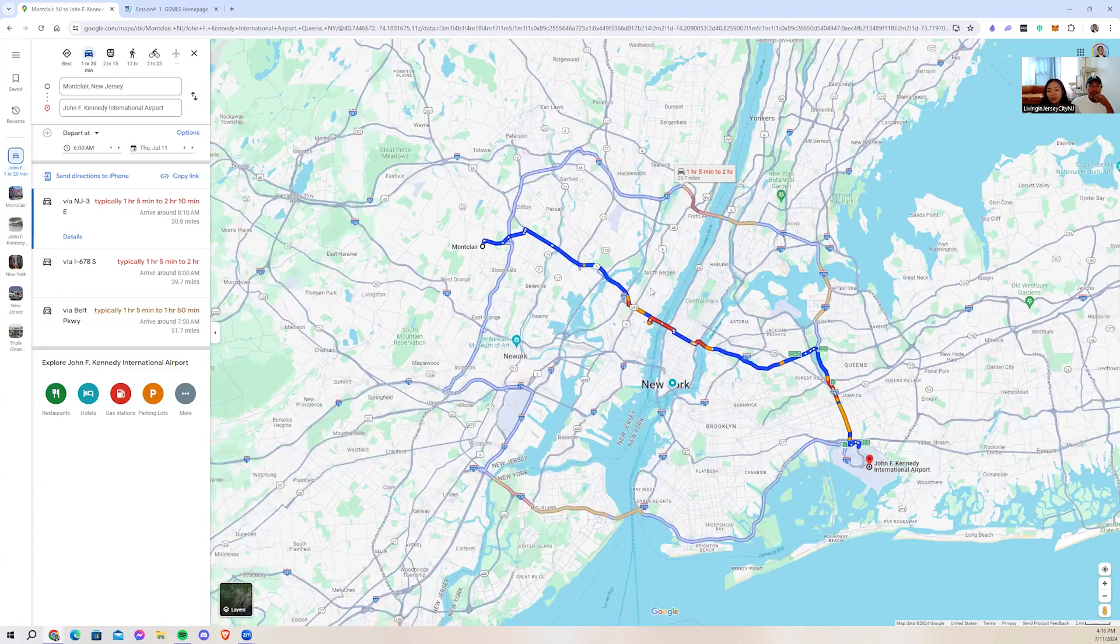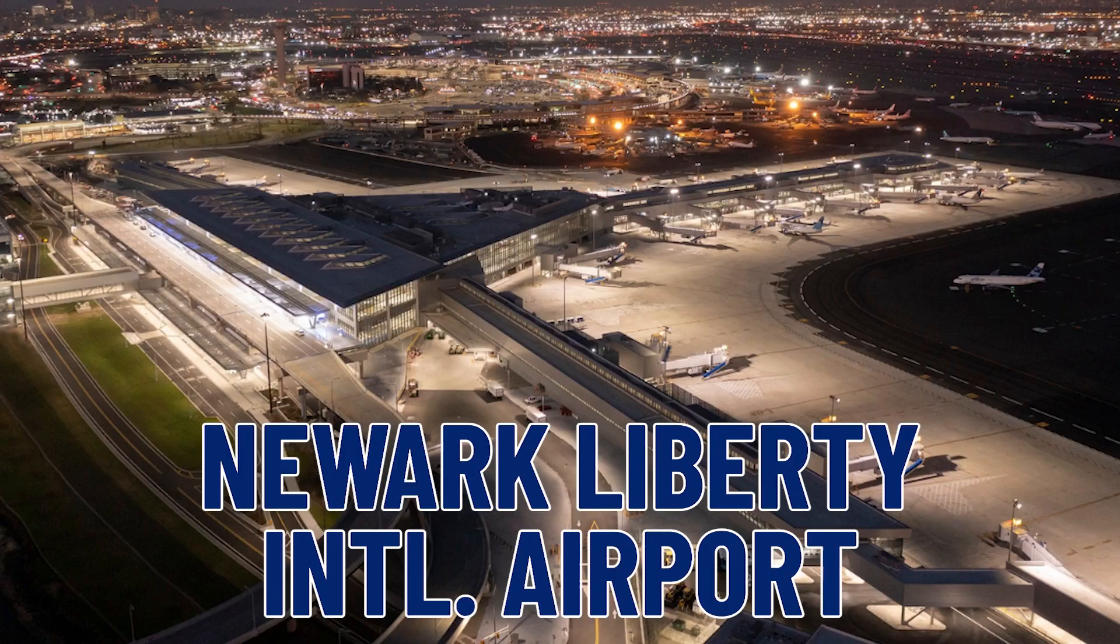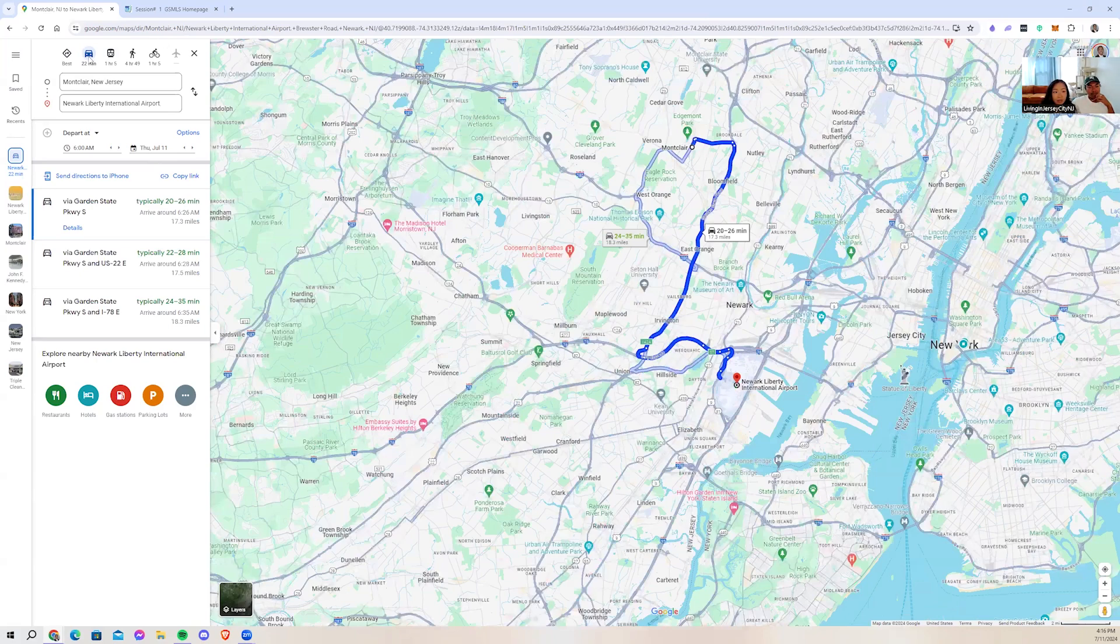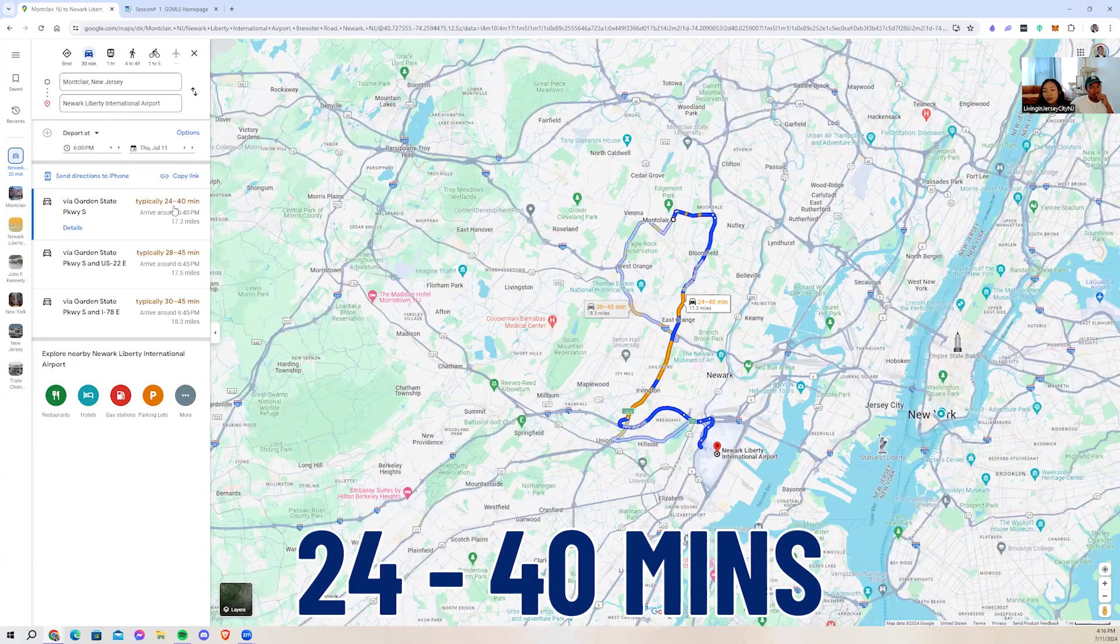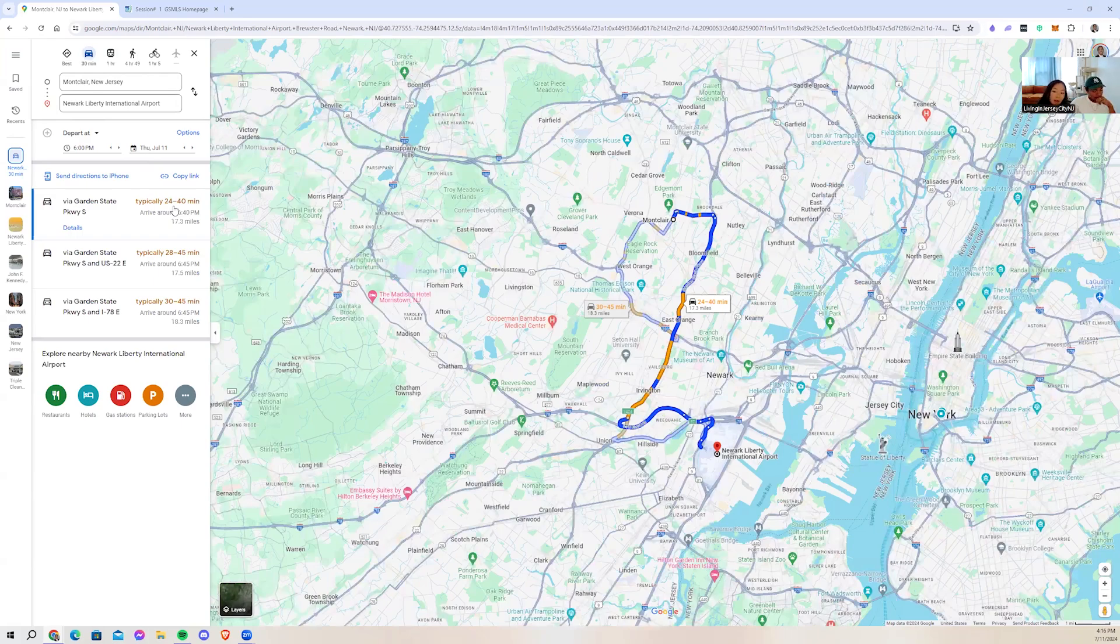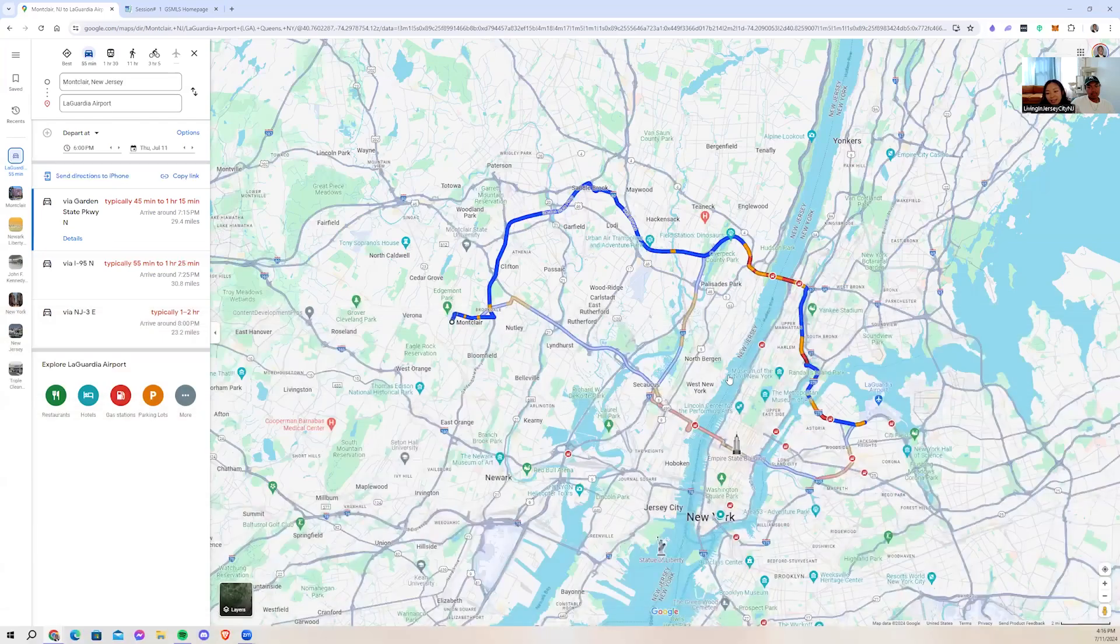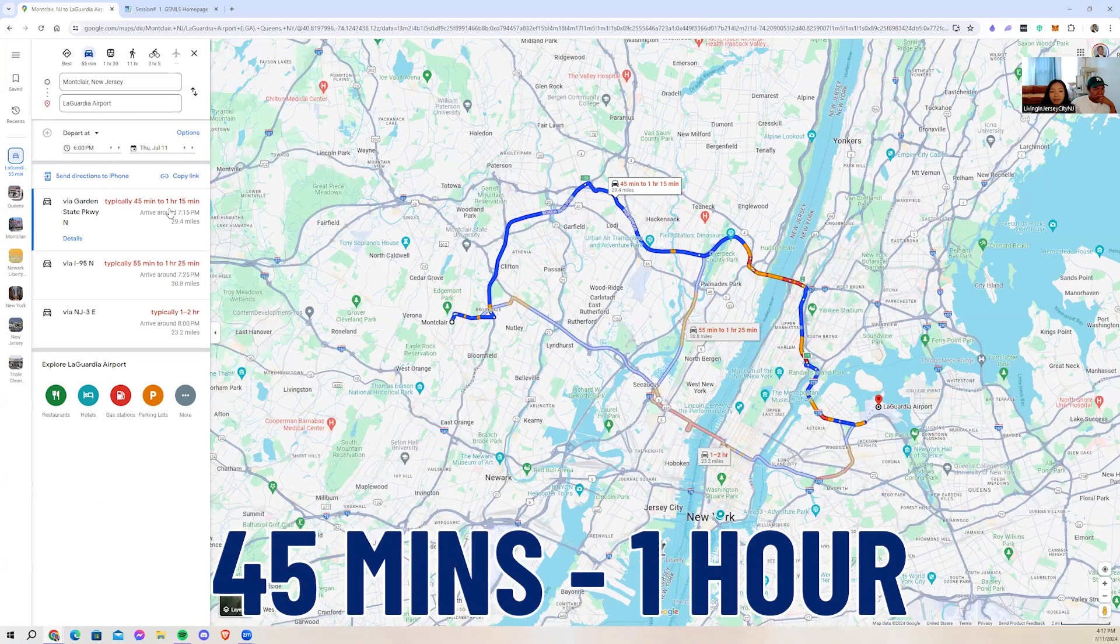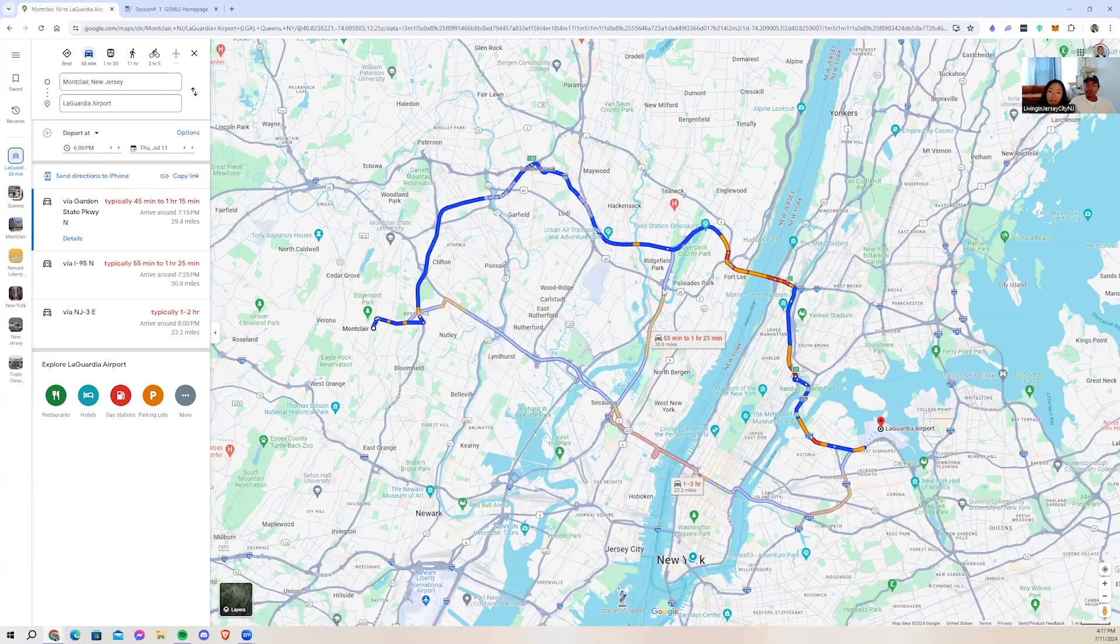If we depart in the morning, that's also traffic. So it'll take you about an hour to an hour and 30 minutes to get there. Another airport that you may use is Newark Liberty International Airport in New Jersey. It's pretty accessible, takes you only 20 minutes driving. Let's see if we depart in rush hour, 6 p.m., 24 to 40 minutes. LaGuardia Airport is another airport we have, also in Queens, and it'll take you about an hour to get there.